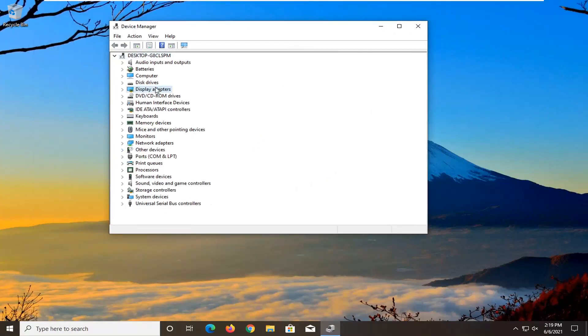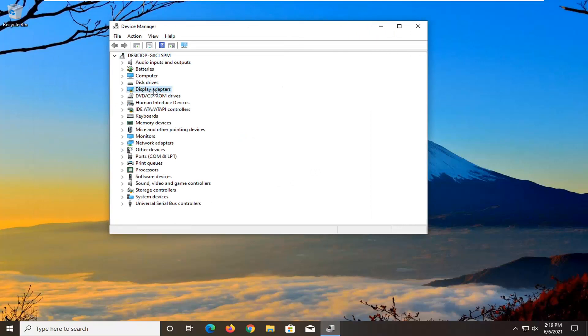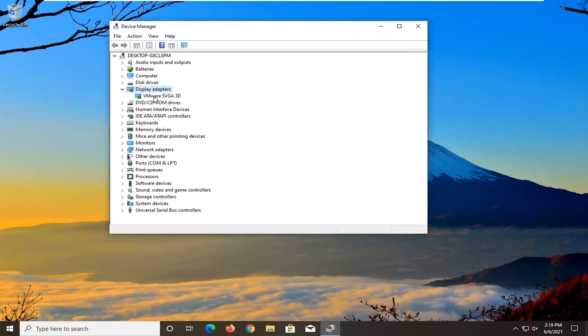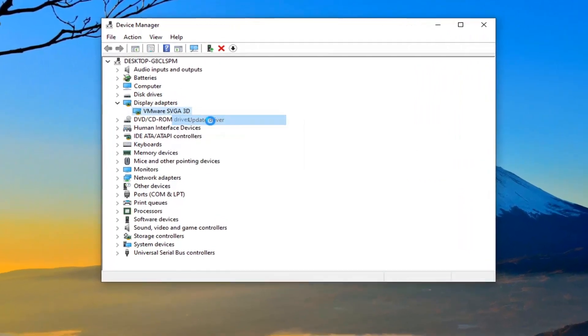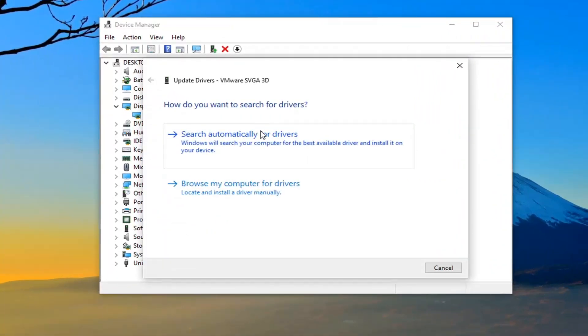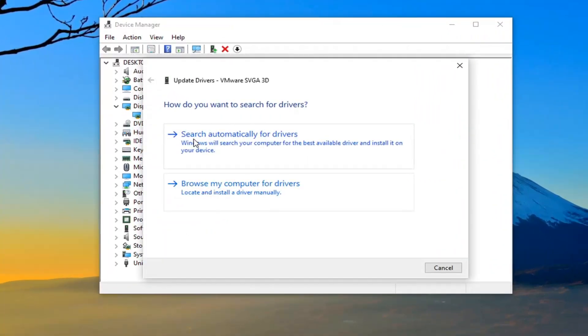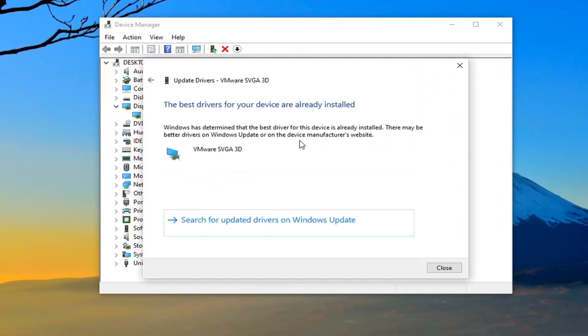You want to double-click on the Display Adapters section and right-click whatever display adapter is listed under here. Select Update Driver, then select where it says Search automatically for drivers.